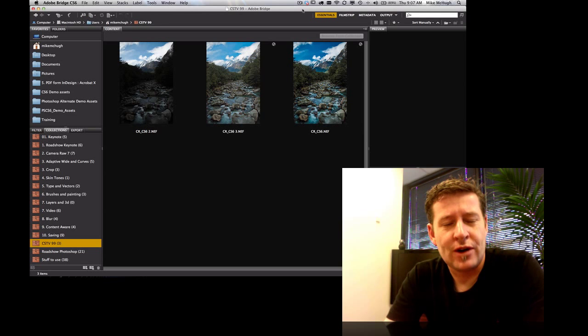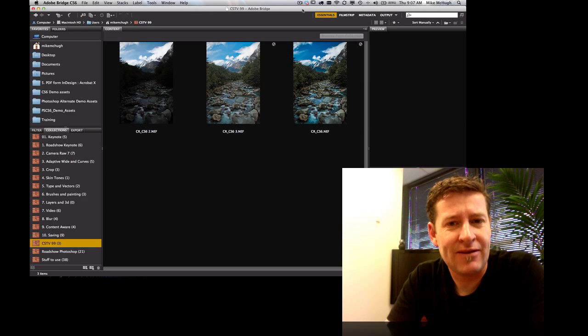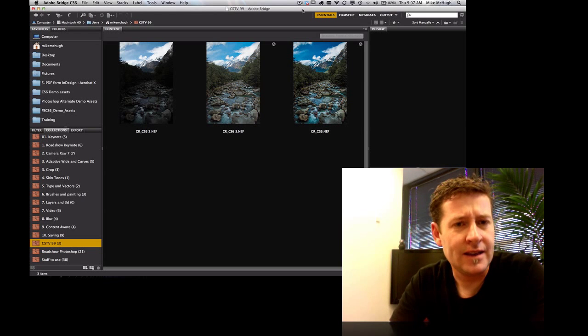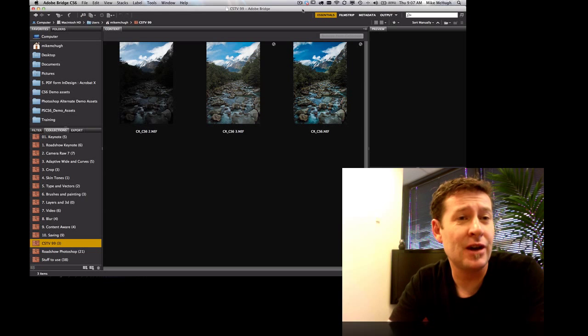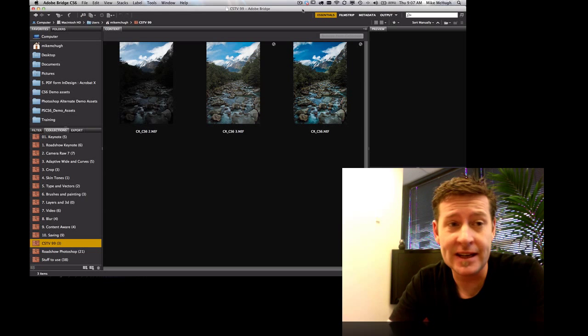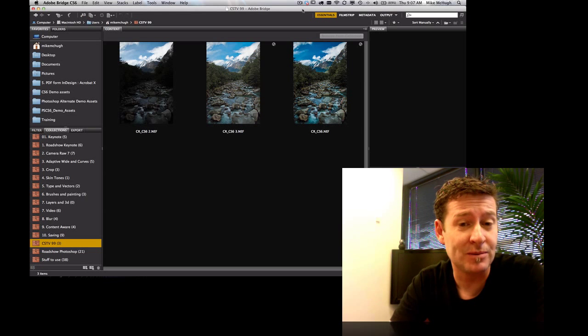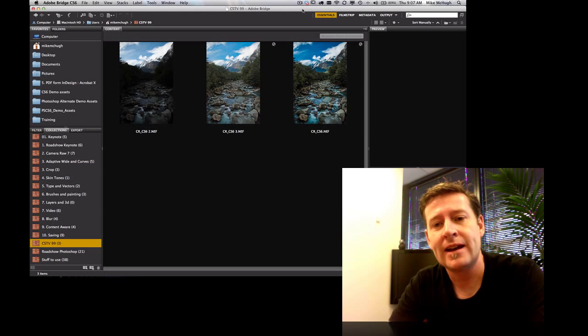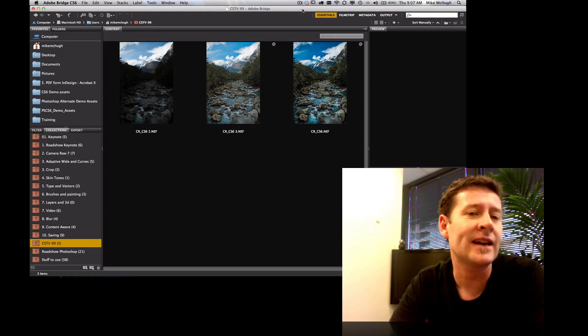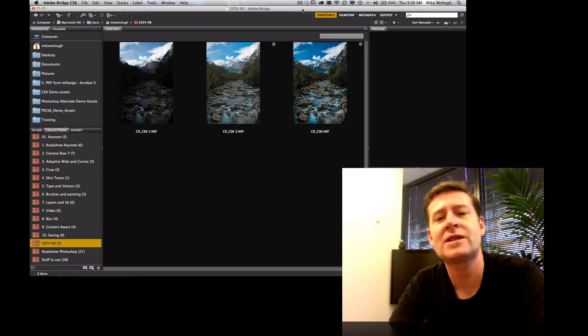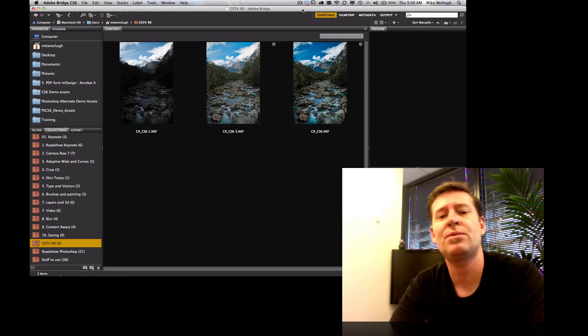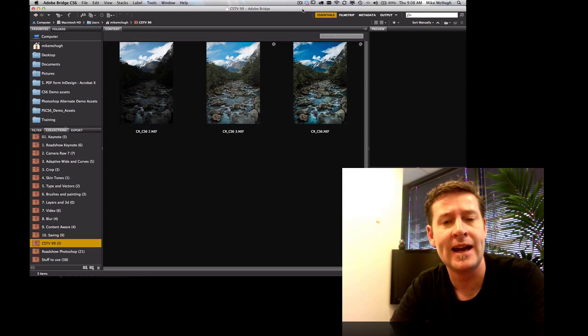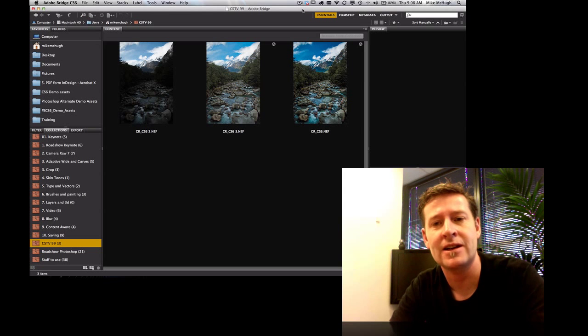Hey everyone and welcome to Creative Suite TV. In this episode we're going to be having a look at Adobe Bridge CS6, Adobe Photoshop CS6, but more importantly the Camera Raw plug-in that comes along with both of those, the Camera Raw 7 plug-in, and there's been some terrific enhancements to that. I'm going to show you how to use those.